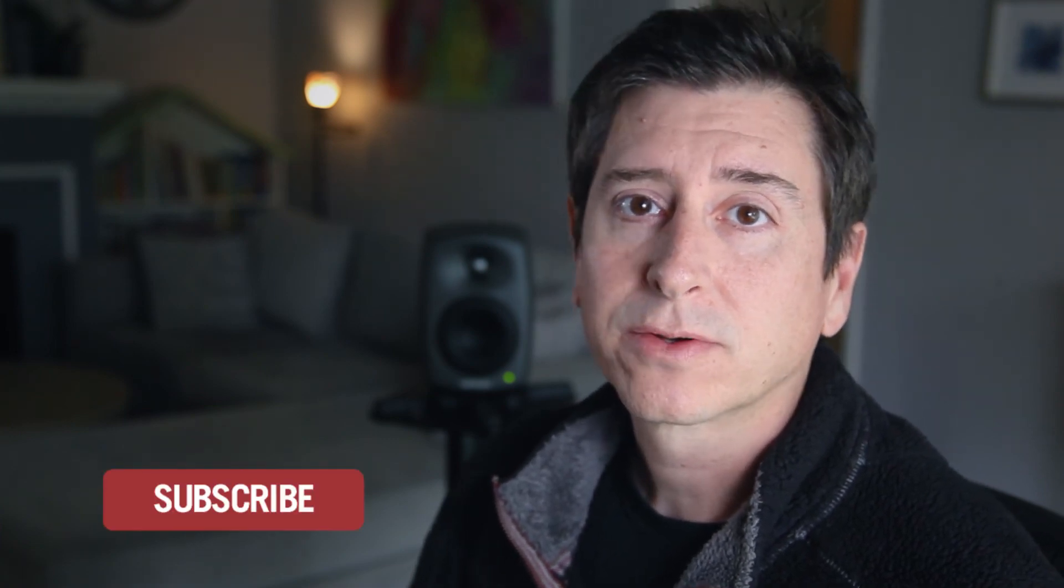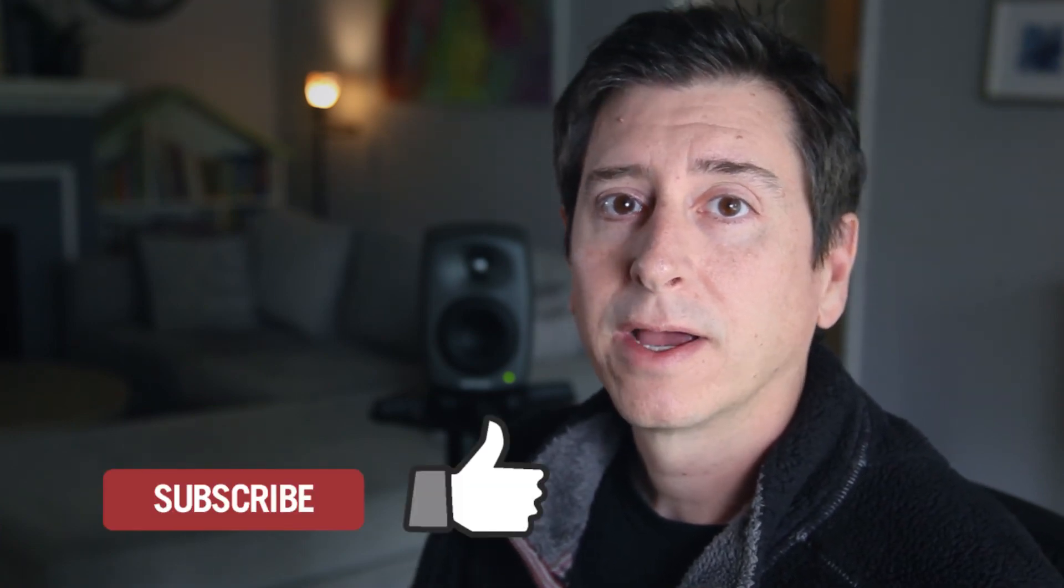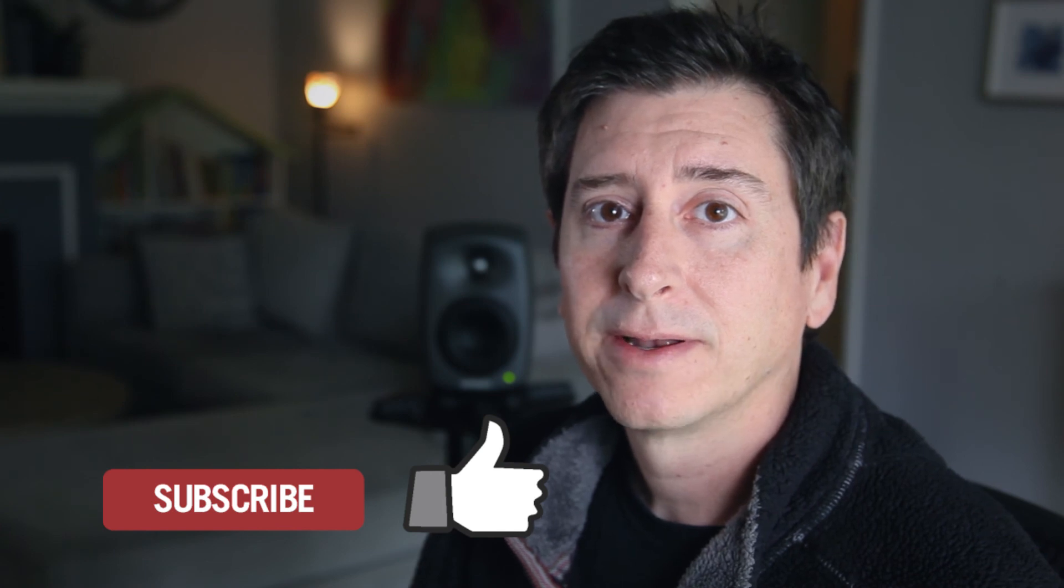So that's it for this first part. In the second part of the tutorial we're going to cover how to mix in 5.1, how to send a client review so that they can properly hear a 5.1 mix even on their stereo speakers on their laptop, and how to create our deliverables. If you like what you saw, please hit the subscribe button below and the like button, and you'll be notified of other videos that I post.